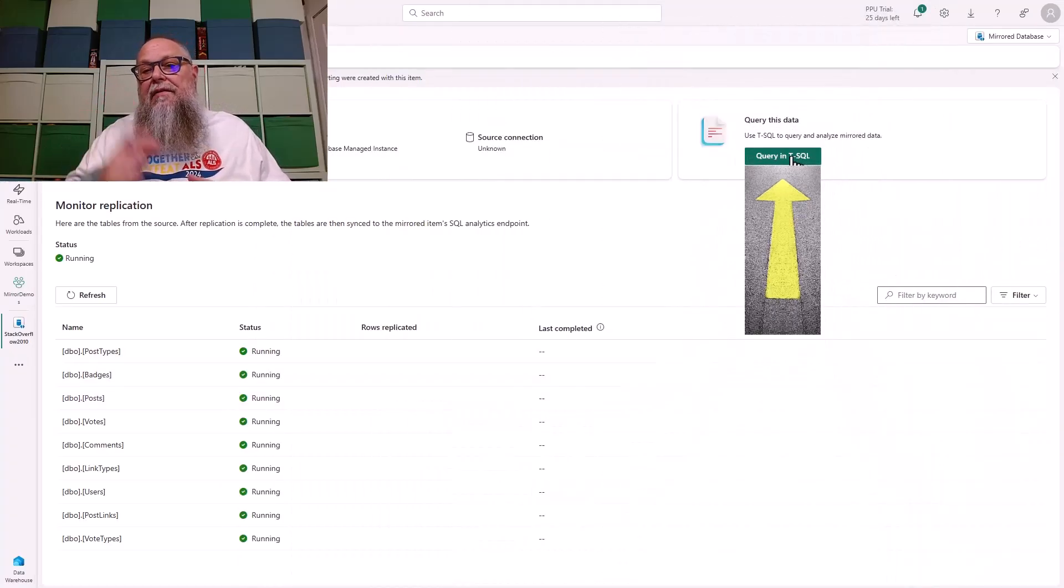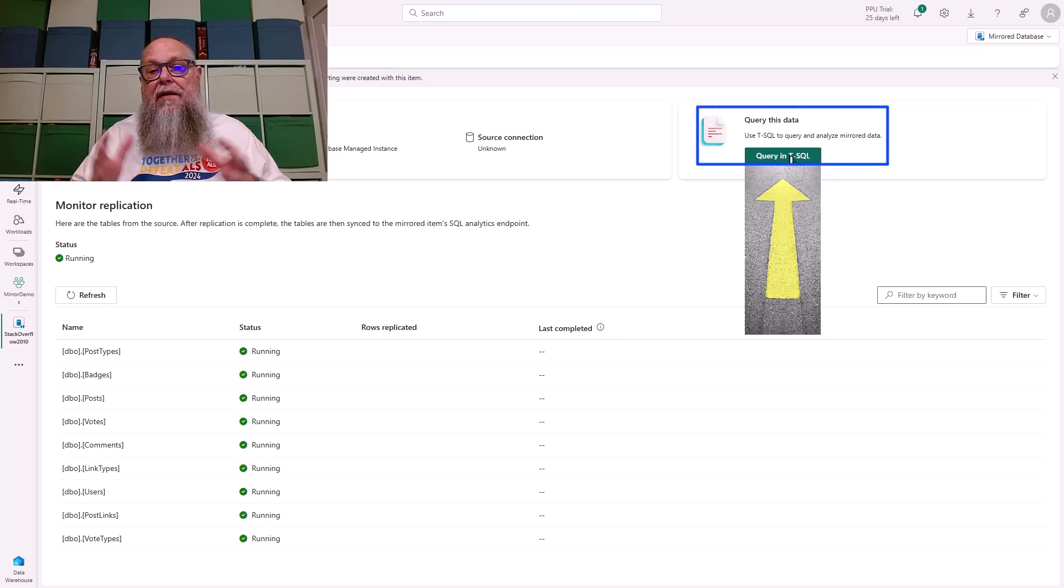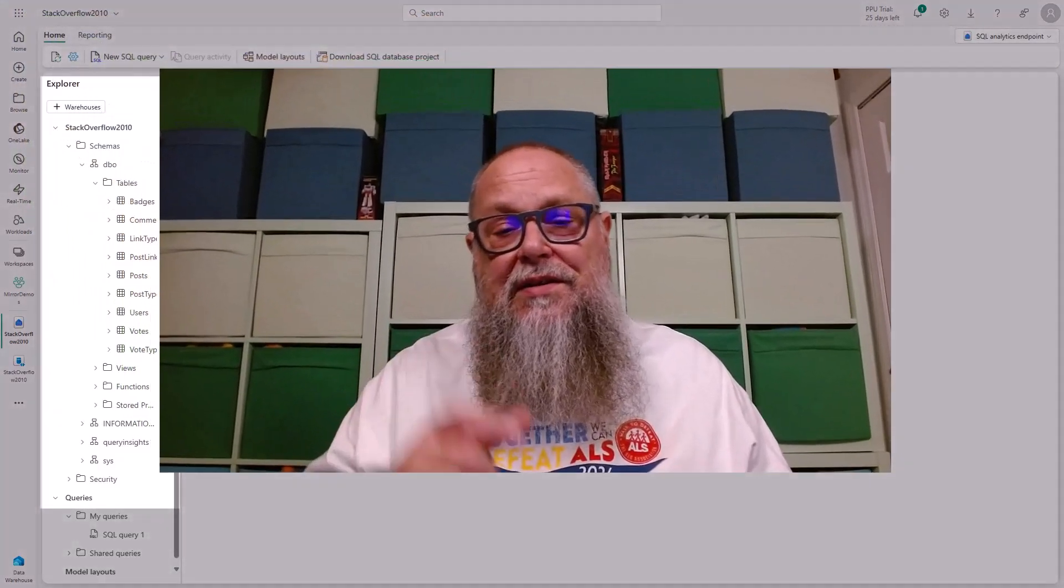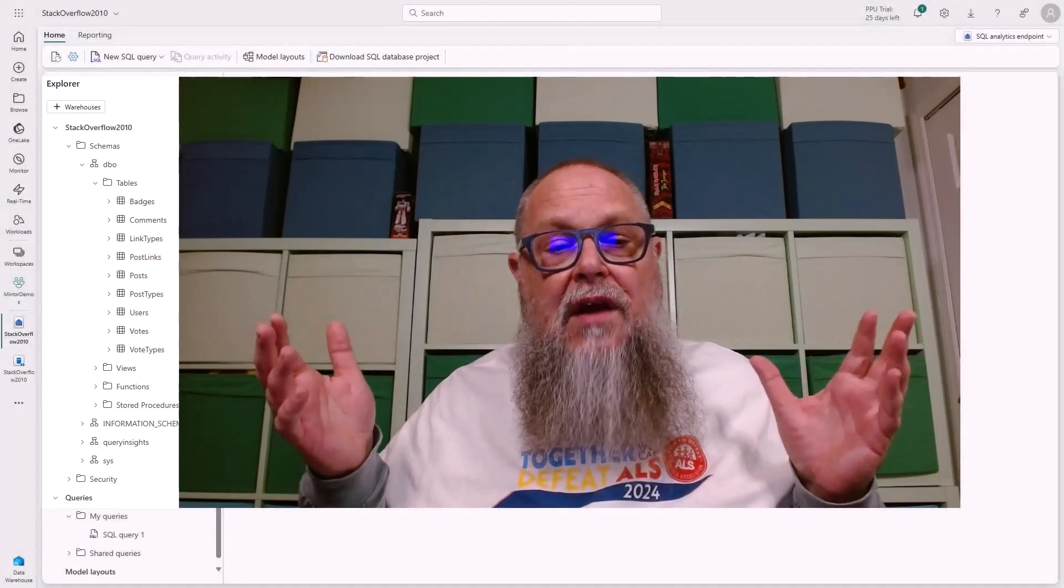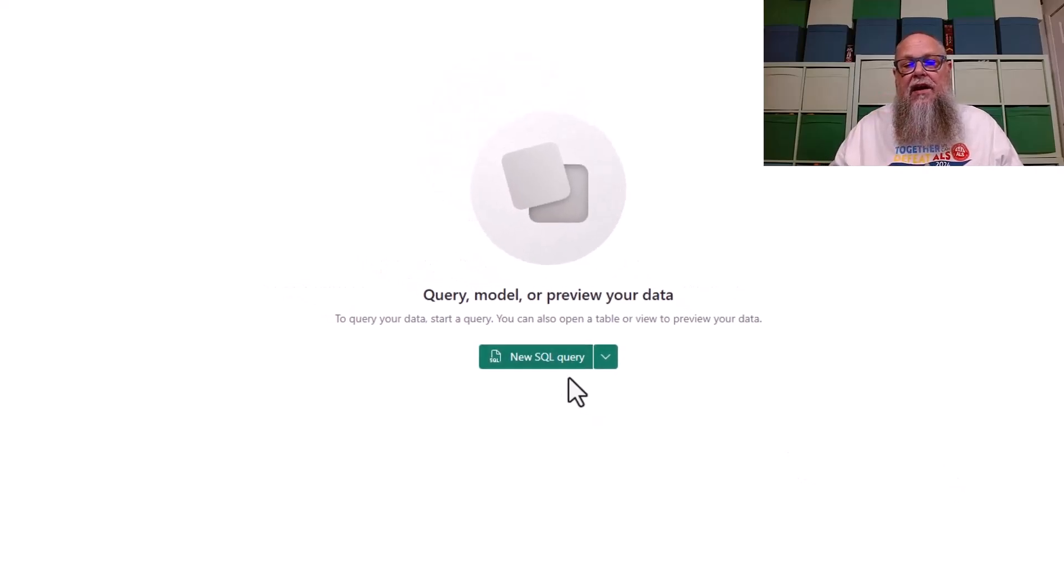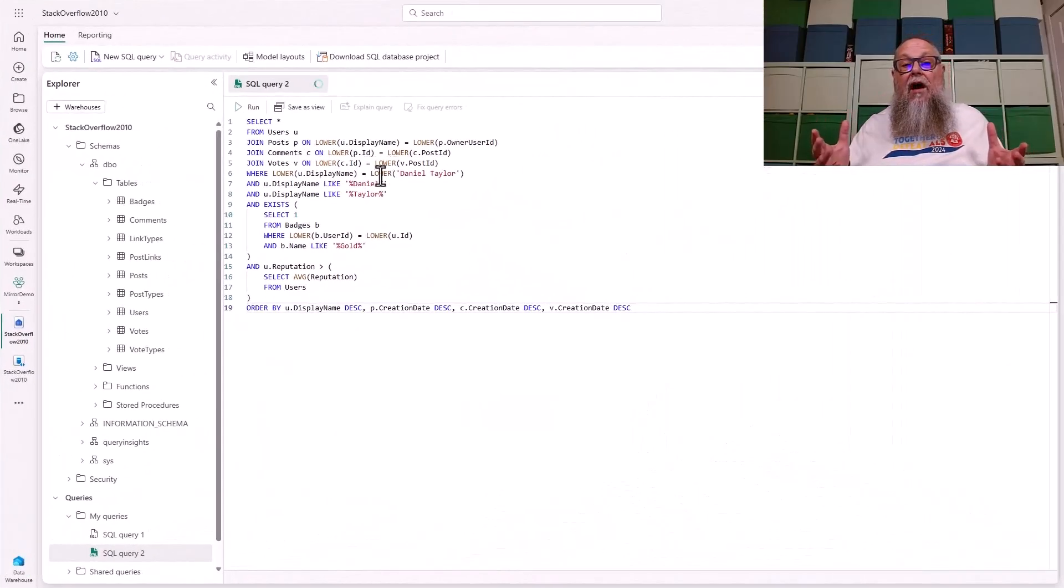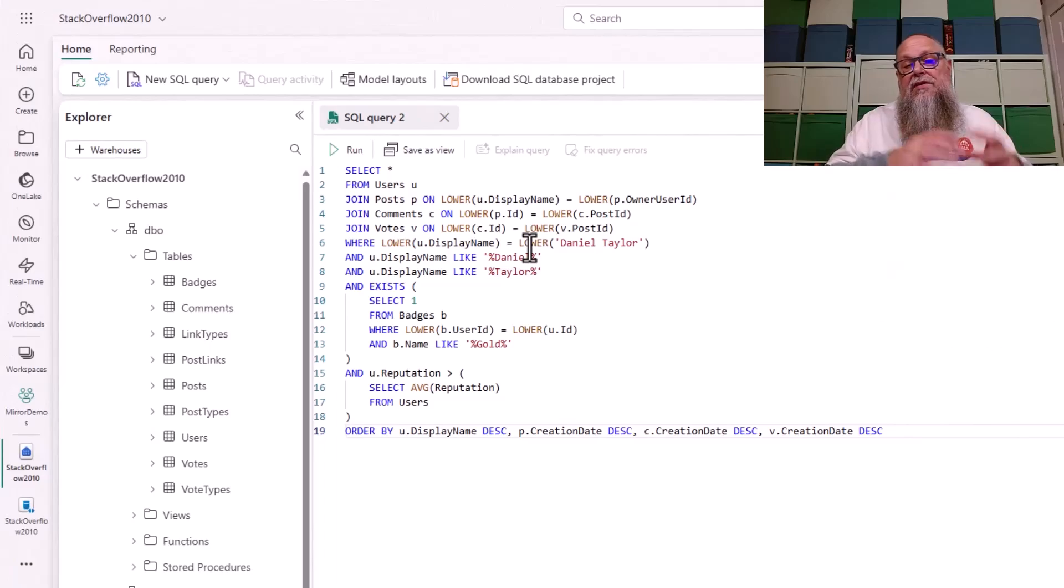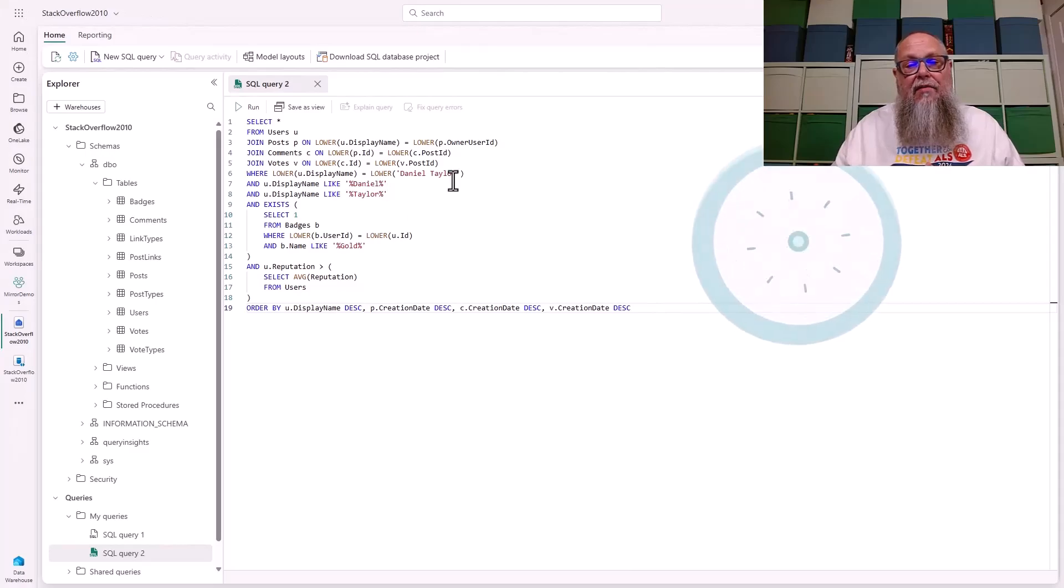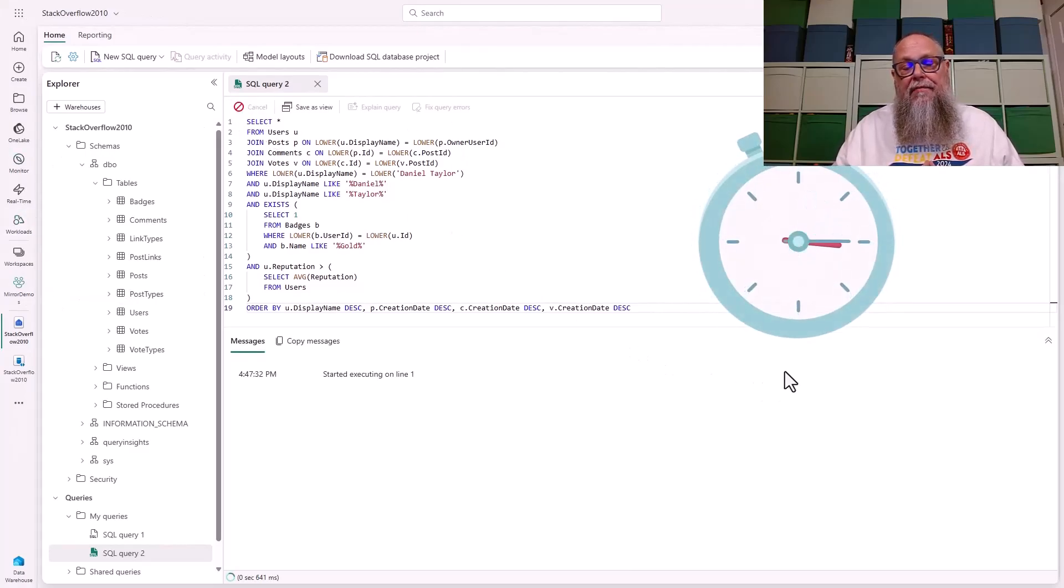We can go up here to the query the data, and we can open in T-SQL. This is really fun. This is really cool. Let's click on that. Over here, you can see we have our tables, our views, our store procedures, but we want to query the data. Let's select new SQL query. I've copied the query that was causing issues in our managed instance, and I brought it over here to Fabric and ran it against our mirrored database.